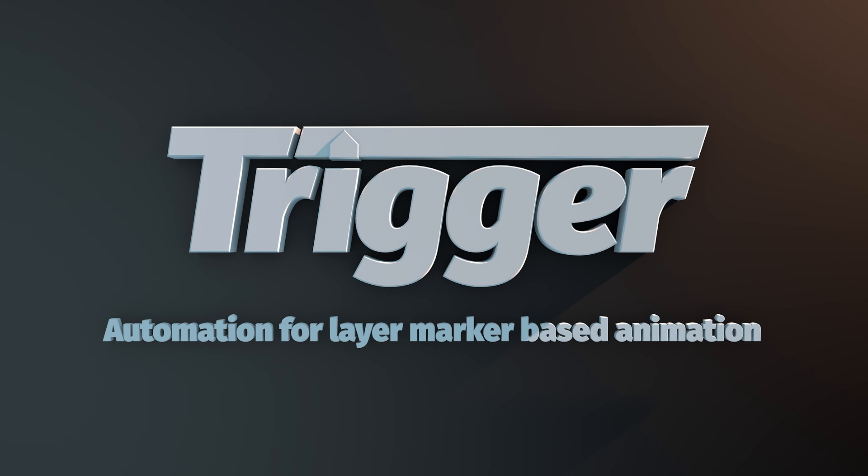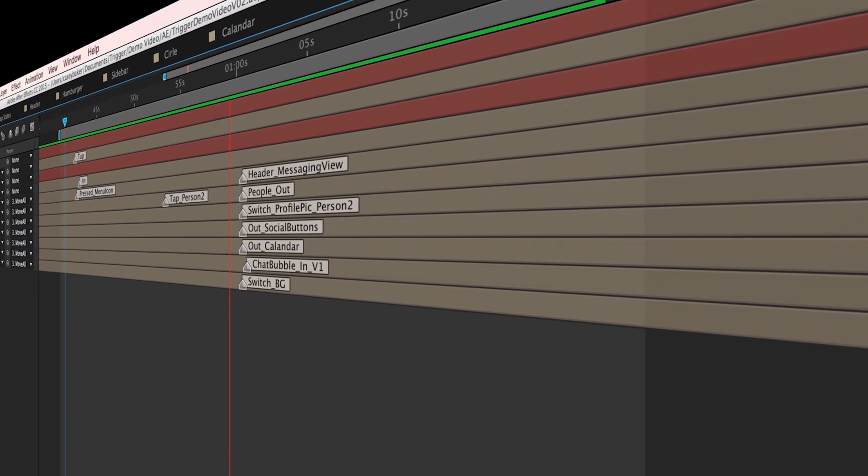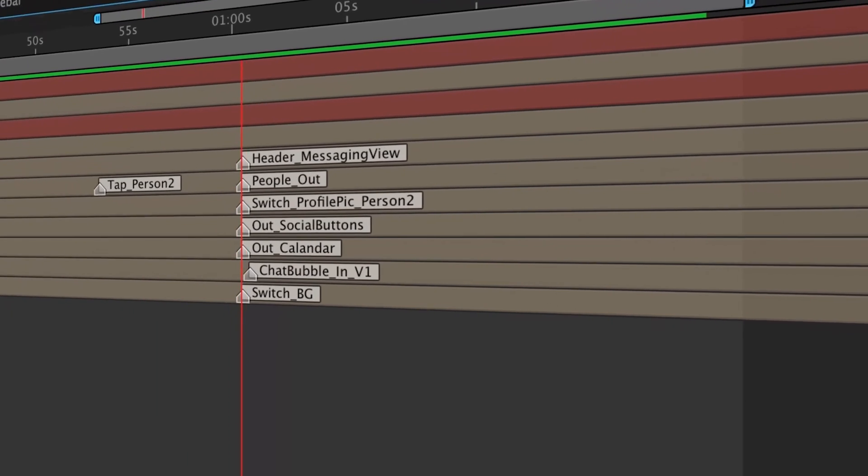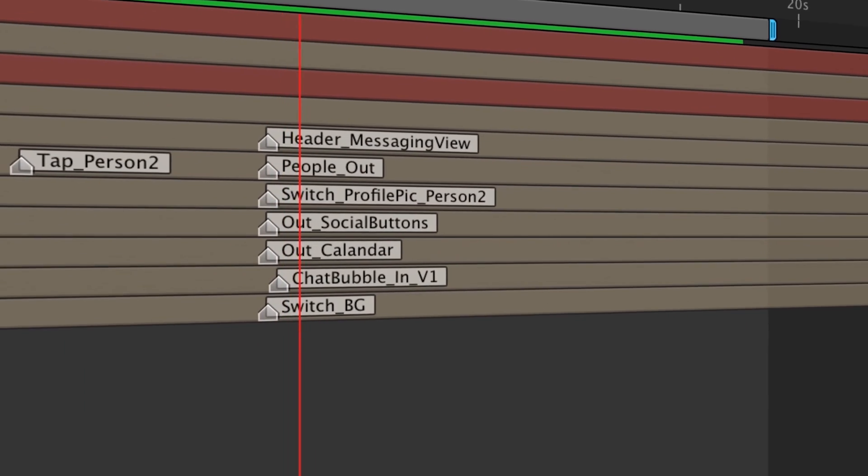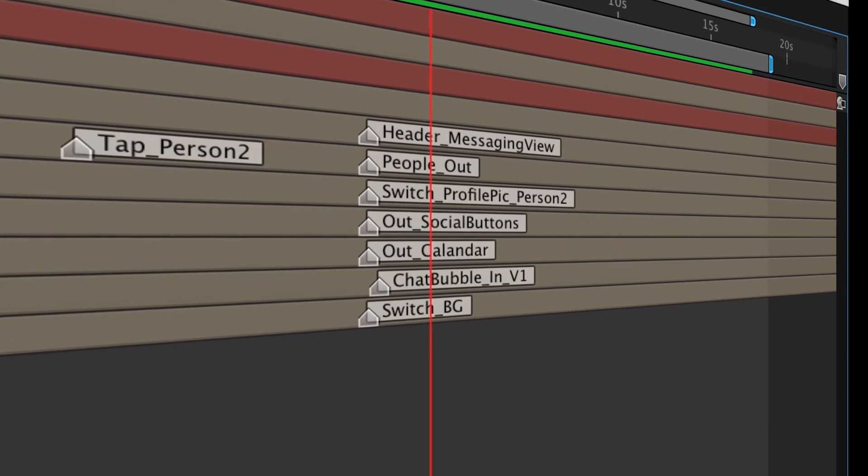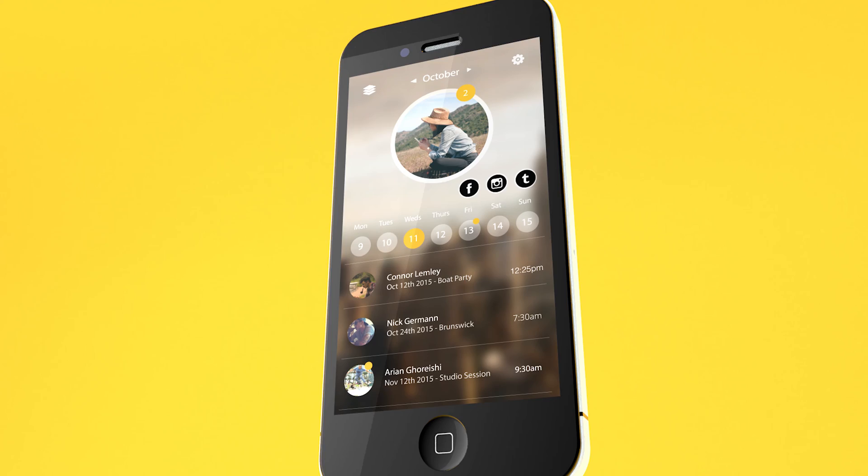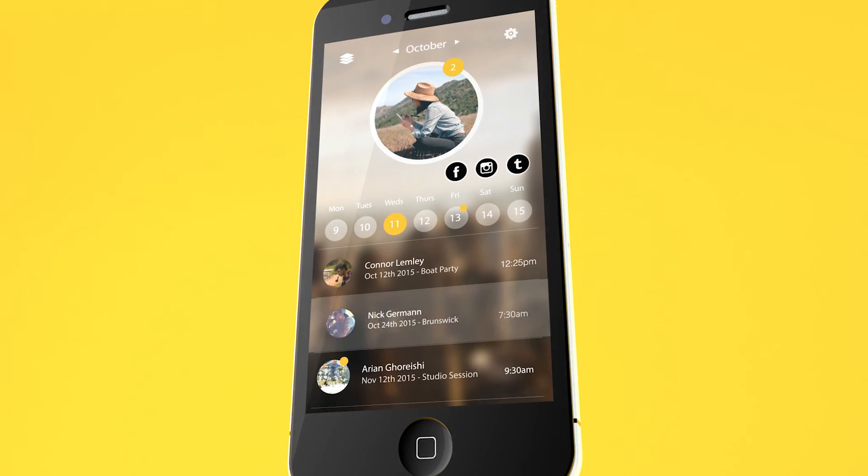Hello and welcome all to this demo on Trigger, an automation tool for layer marker based animation. This video will go in-depth on the mechanics of layer marker based animation and how Trigger can be used to revolutionize your workflow.